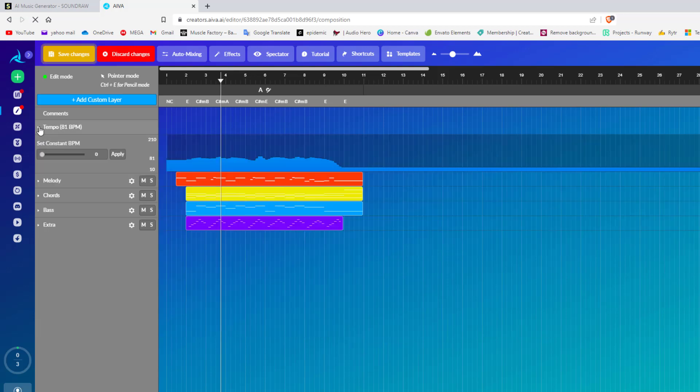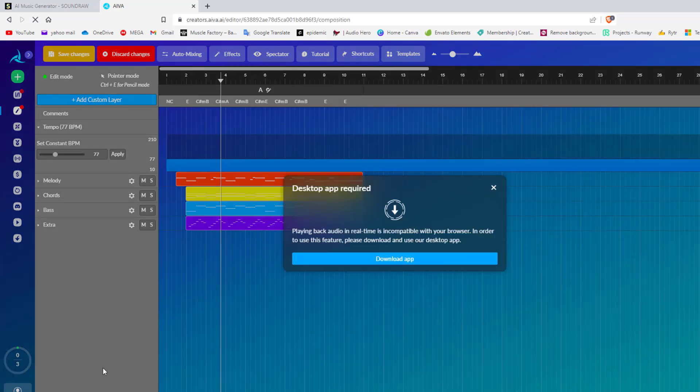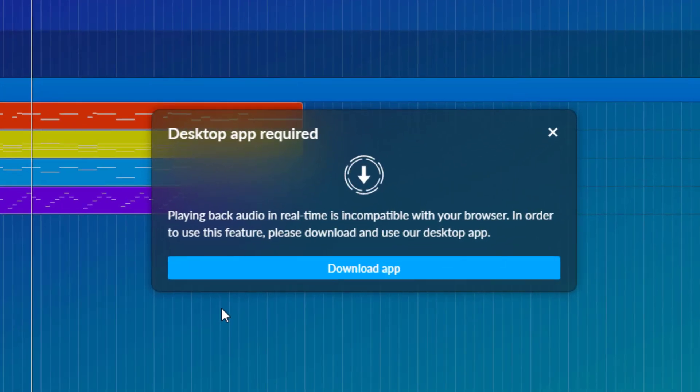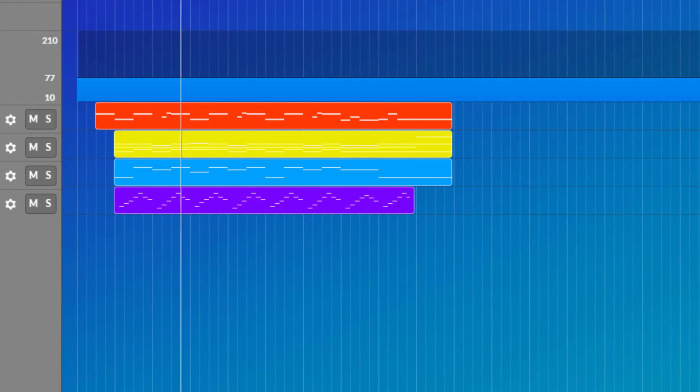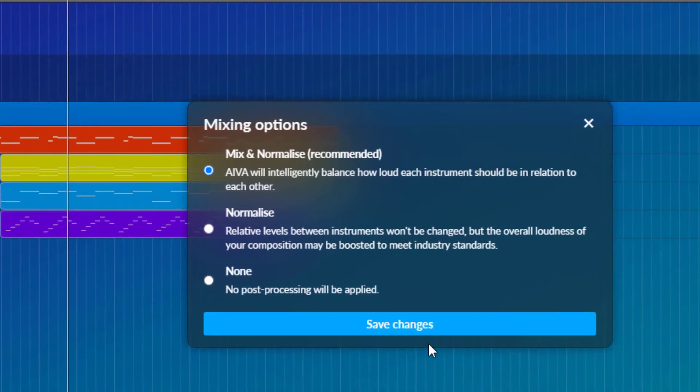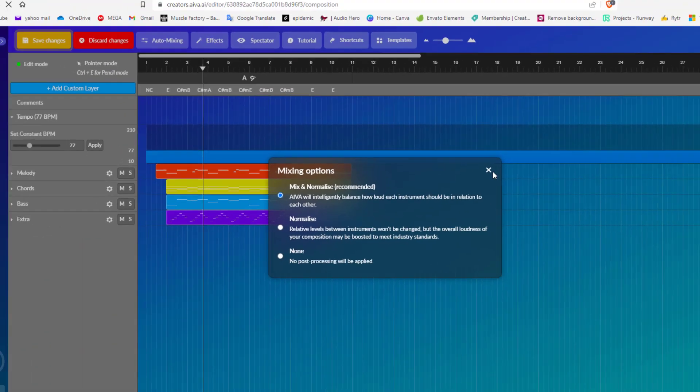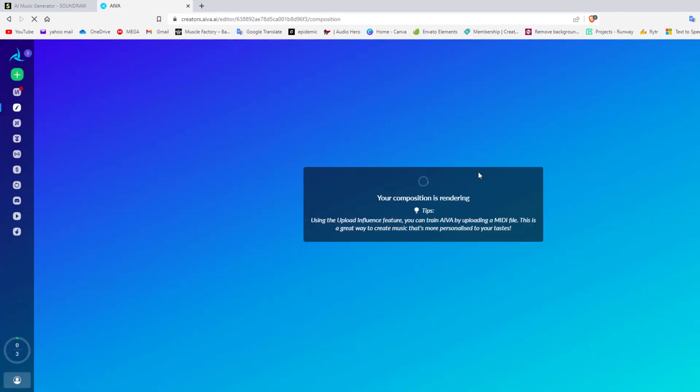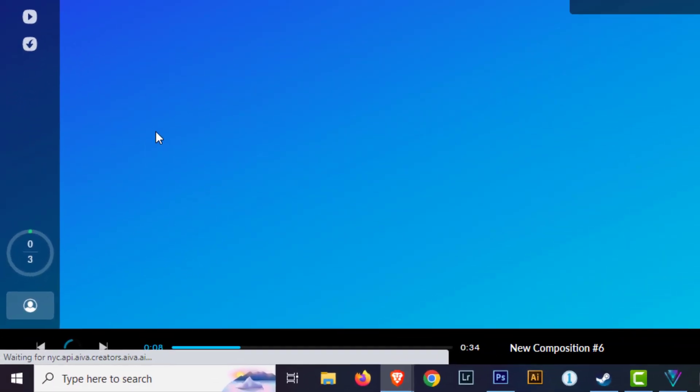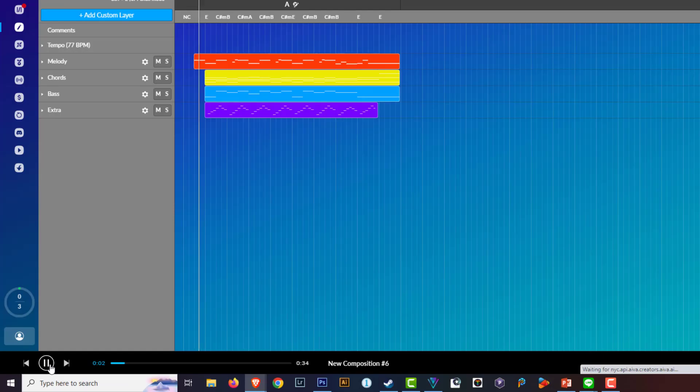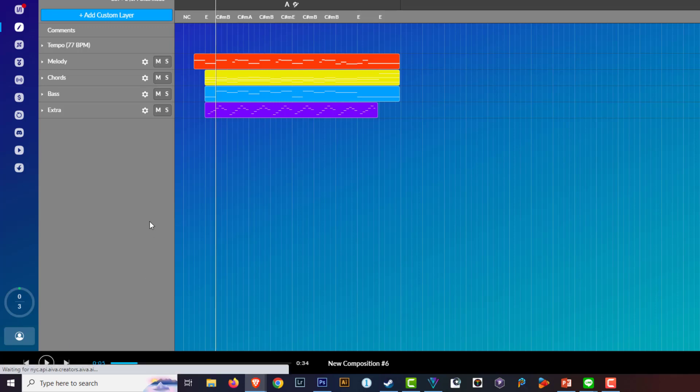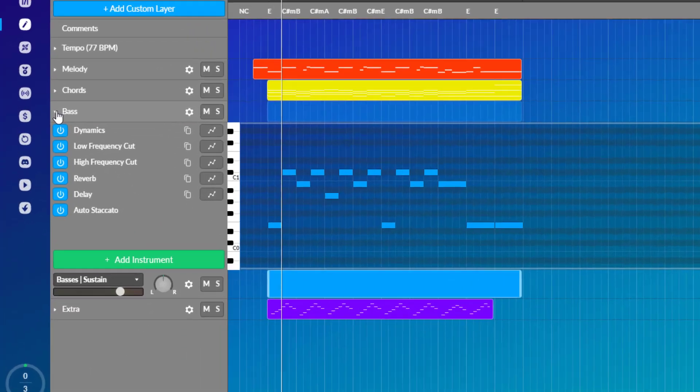And then also here I can change the tempo. Maybe the tempo is too slow for me so I can increase that tempo and hit apply. Now watch, it updates. Here's the thing, if I wish to preview it because I've made a change you're going to get this little pop-up and basically it says to you download the desktop app so then you can just automatically preview it without making any changes. If you do use this software I highly recommend it. I've already downloaded it but for the demonstration I didn't actually turn it on. Otherwise what we need to do is press save changes, yes save changes, and now you can press play.